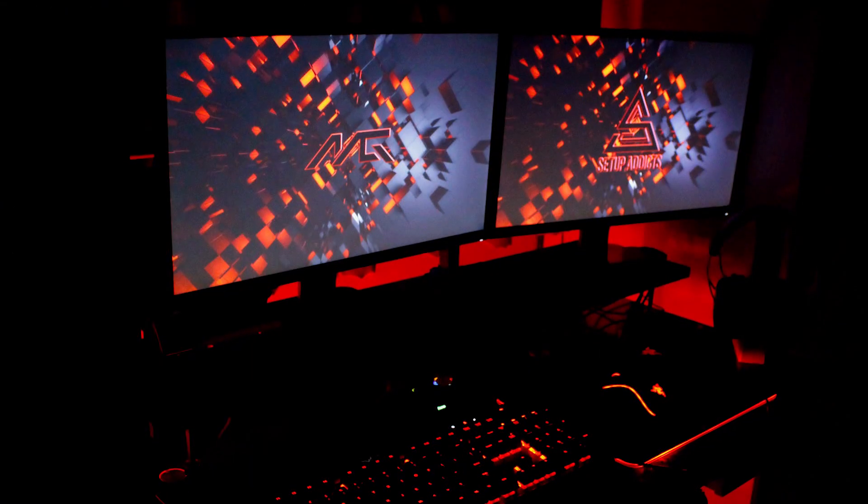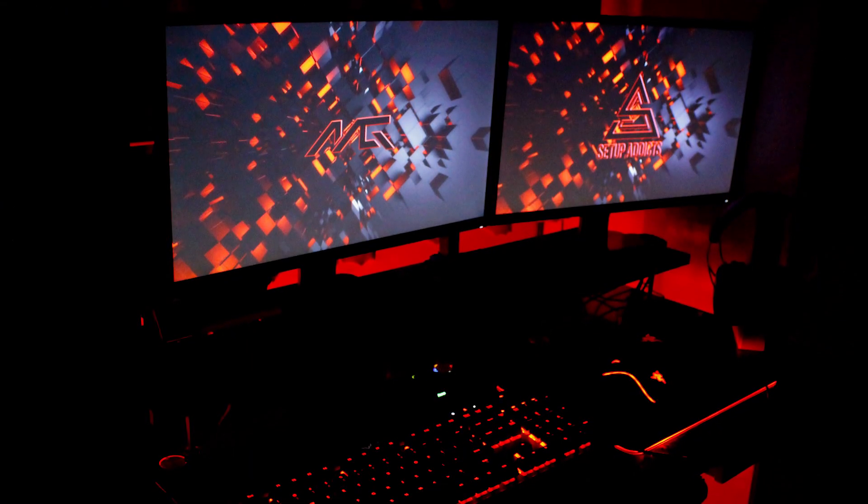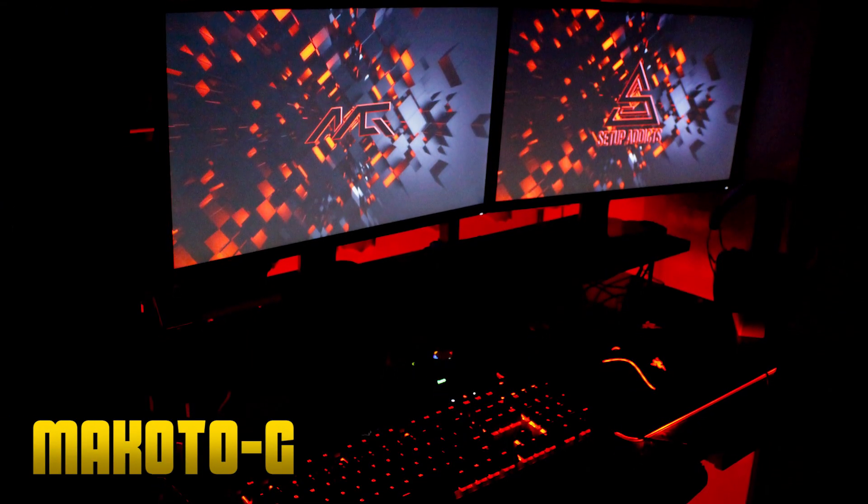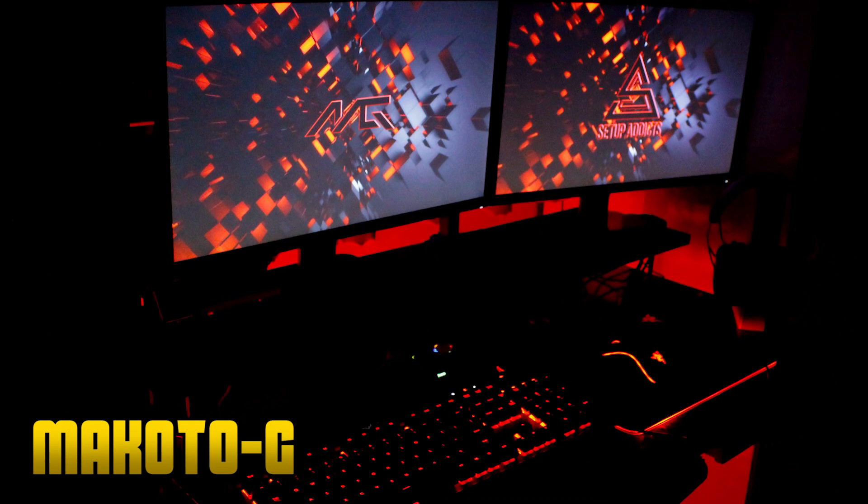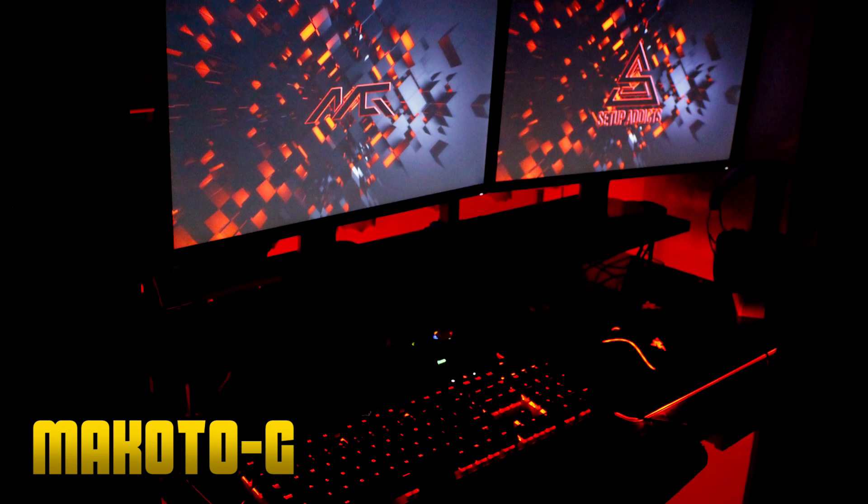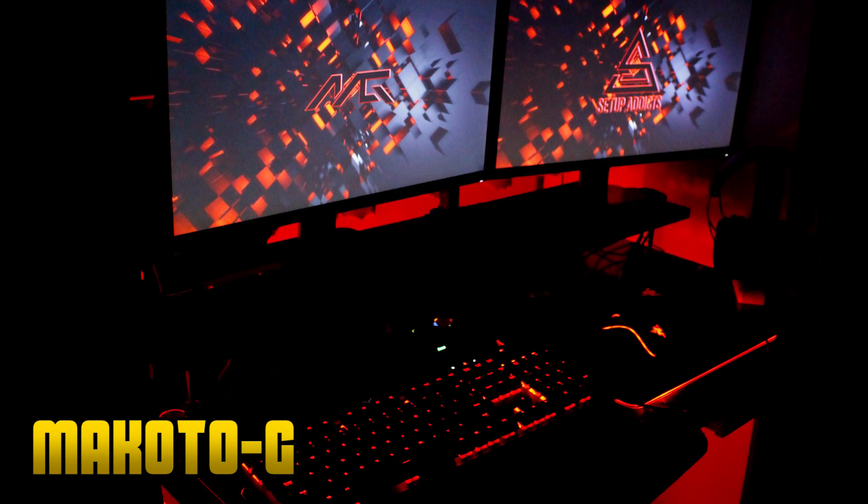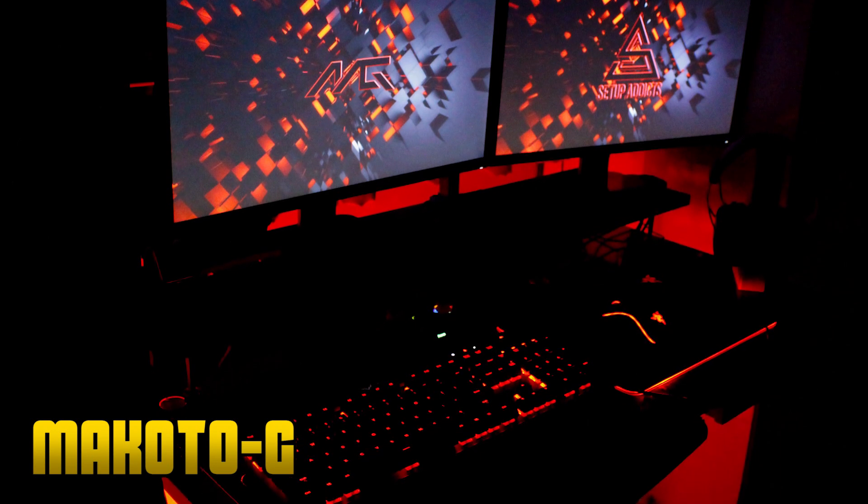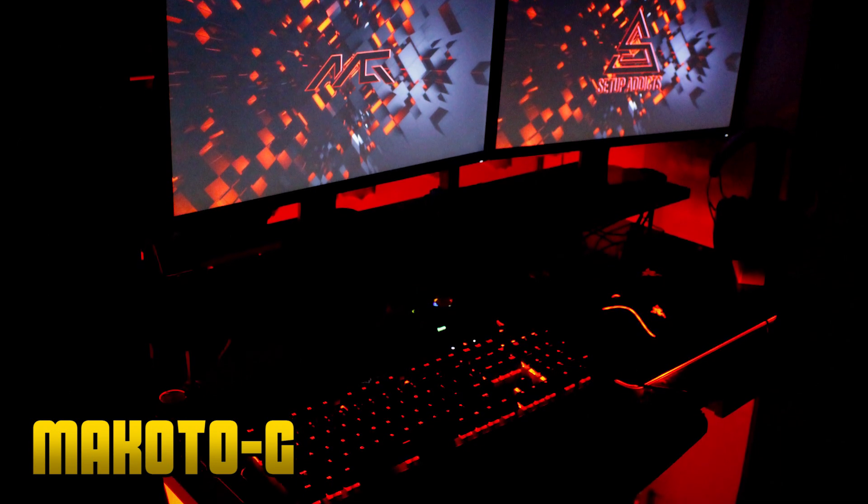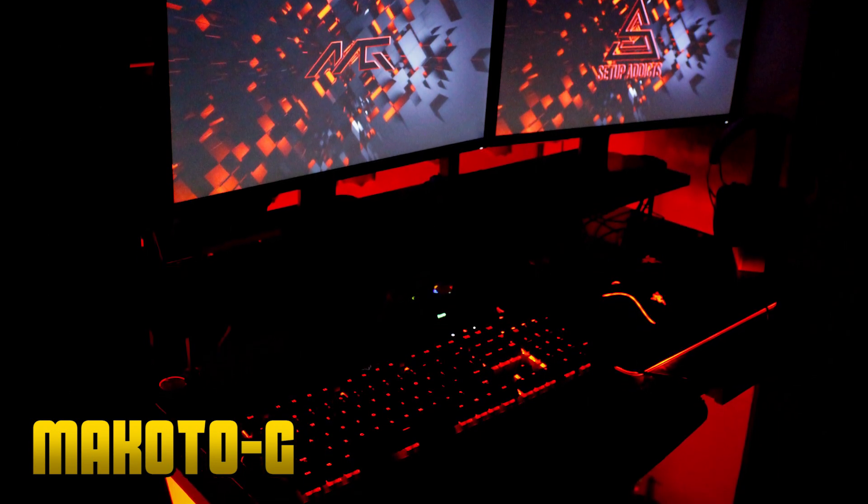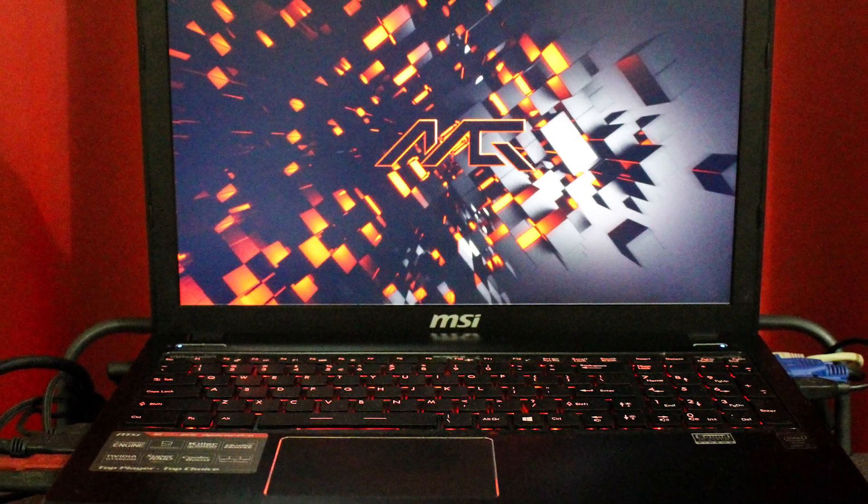This incredible dual monitor setup belongs to the gamer Makoto G, and just like me, his setup is powered with his laptop. He's using a beautiful red and black setup theme, and I really love how clean and organized it looks.